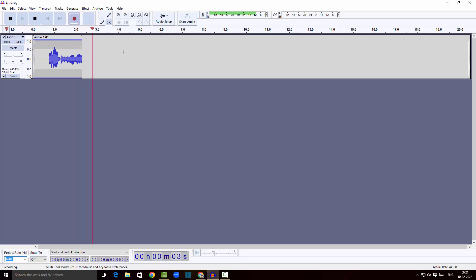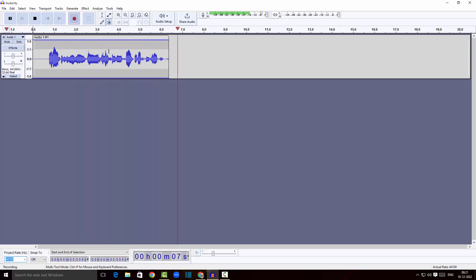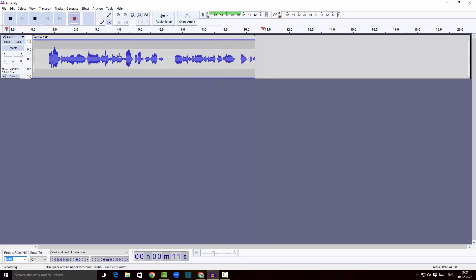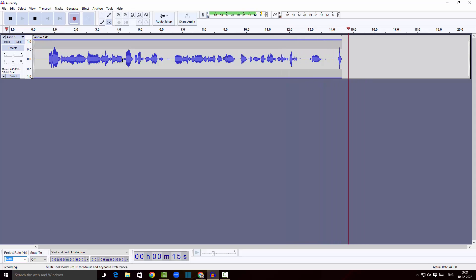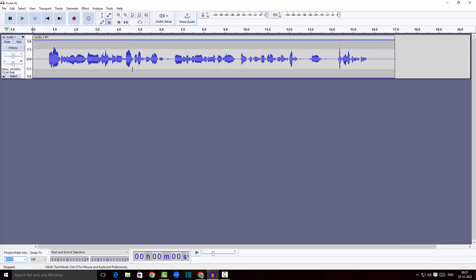I'm going to click here and start a new recording: 'Hey guys, this is Emmanuel and I'm going to show you how Audacity works. In this video we're going to look at other pretty features that Audacity has to offer, so continue watching.' I now have a piece of audio here that I can edit.